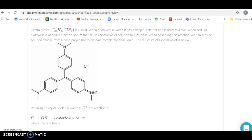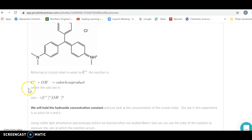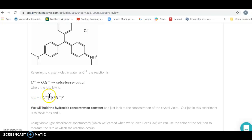Crystal violet is a dye — a lovely purple shade. When we put it in water, it will dissolve and ionize, and we're going to call it C+. That's going to be our crystal violet. When it reacts with sodium hydroxide, it makes a colorless product. What we are going to do is see if we can look at the concentration of the crystal violet as it is reacting with sodium hydroxide to find the rate, and therefore the rate constant and the order for the reaction.